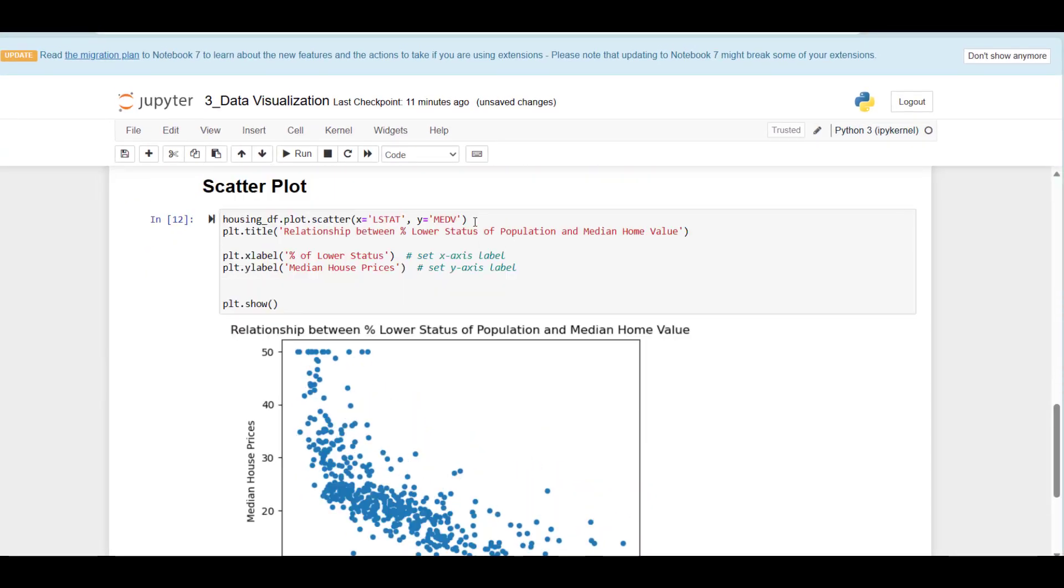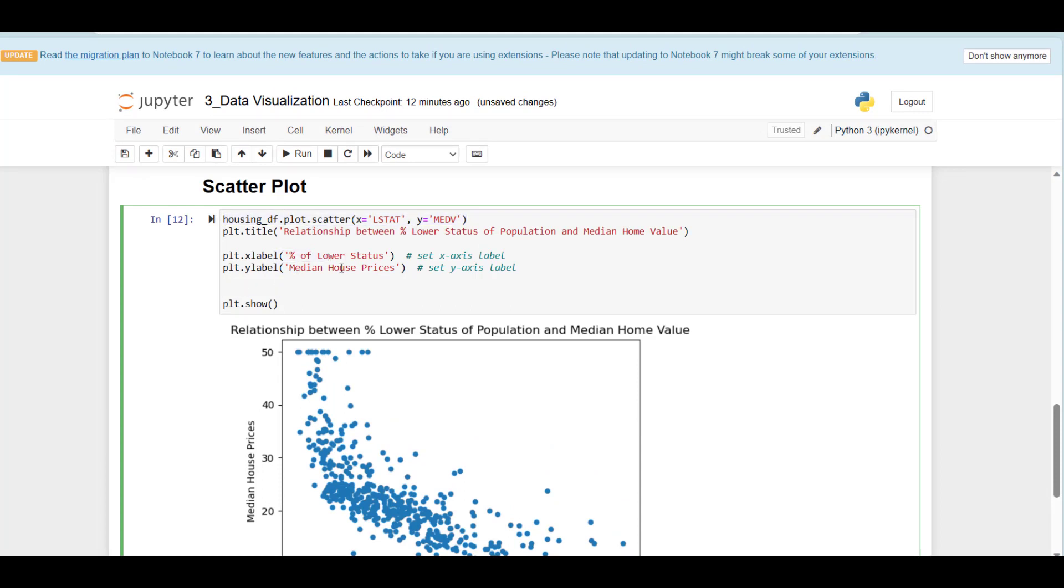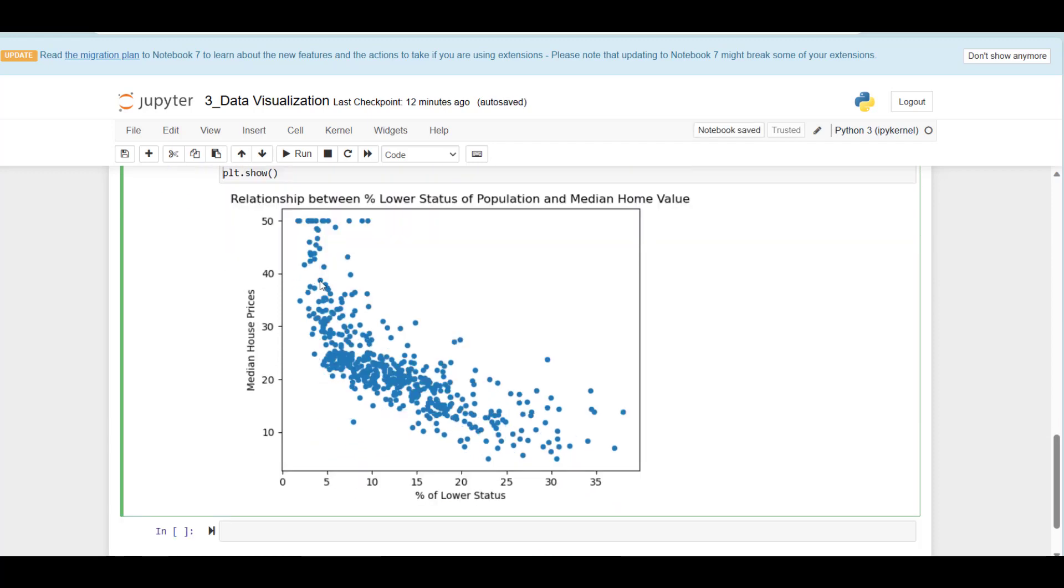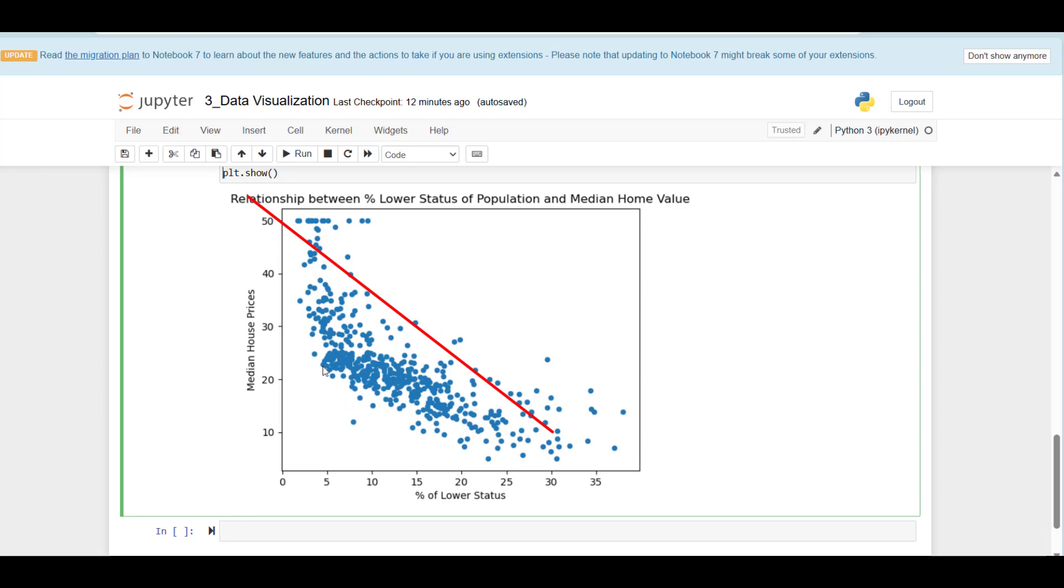This code just gives the scatter plot a title, x label, y label, and drawing command. This is the scatter plot between those two variables. As you can see, there's kind of a negative relationship between two variables. The higher the percentage of lower status people in the region, the lower the house prices. The lower the percentage of lower status people, the higher the house prices.